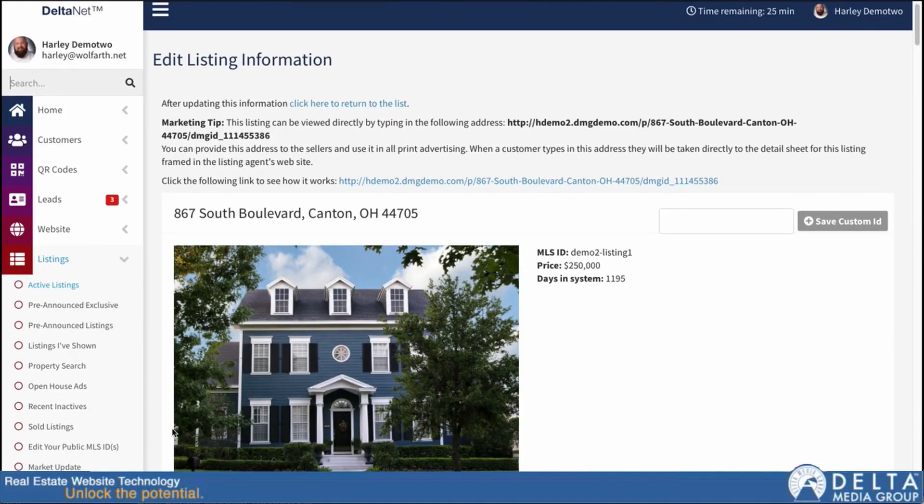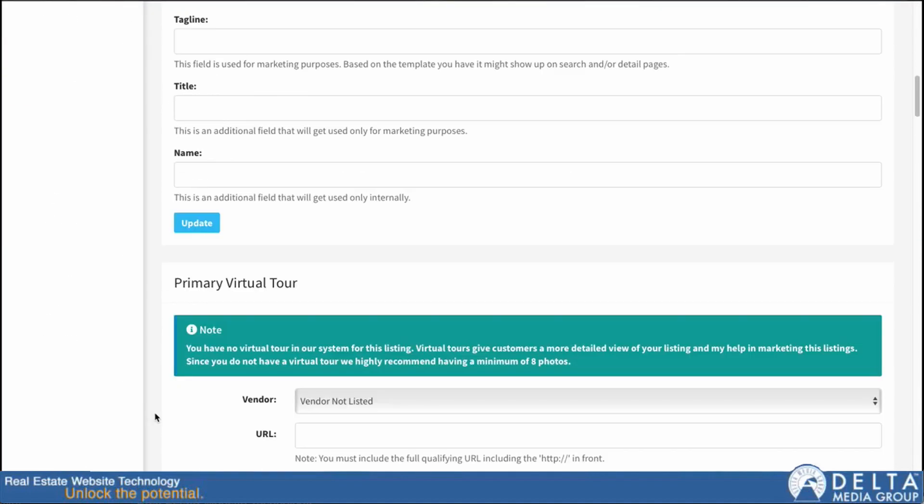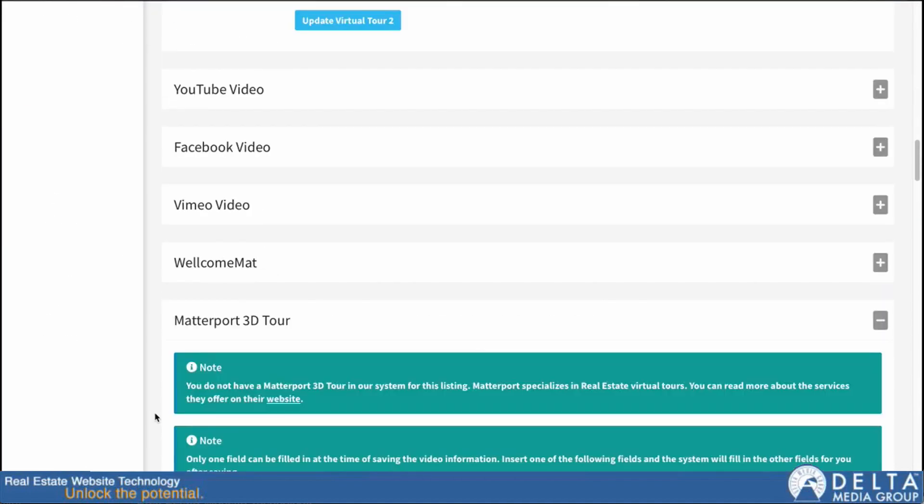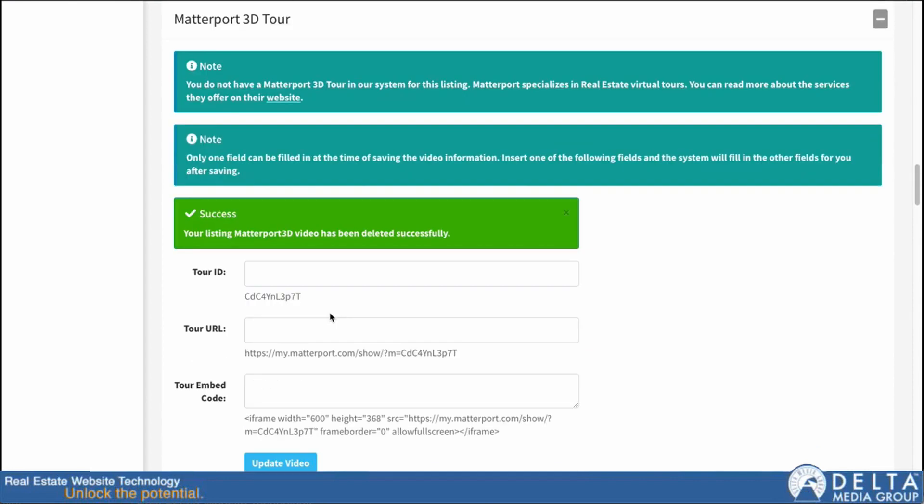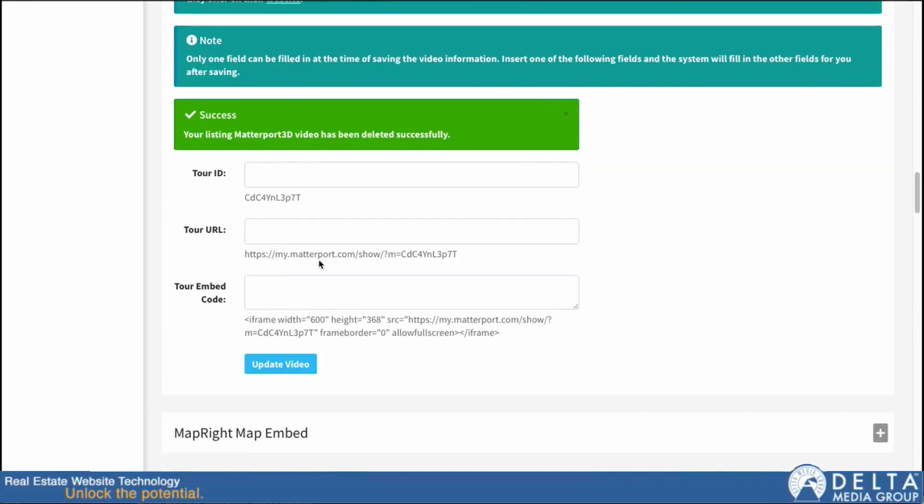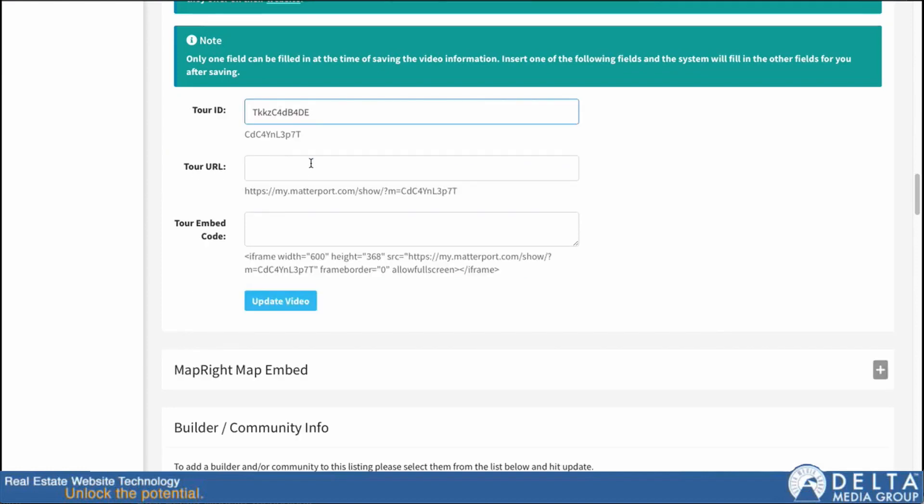Now we'll scroll back down to our Matterport section. You can see that our video is all gone. Now to add it in, I'm just going to go ahead and paste in just the tour ID. I could paste in just the URL if I wanted or just the embed code. But the point is I just paste in the one.